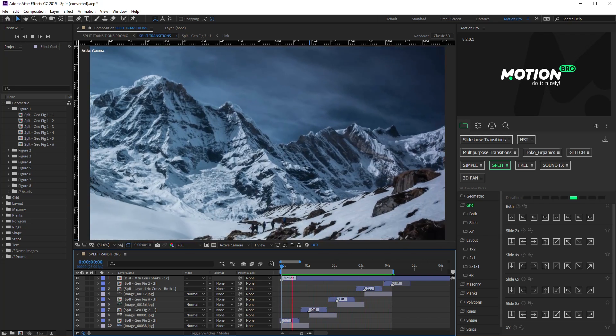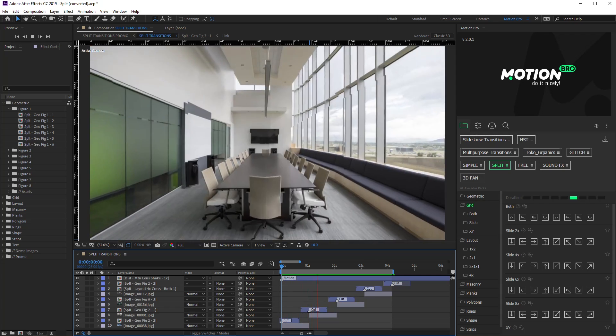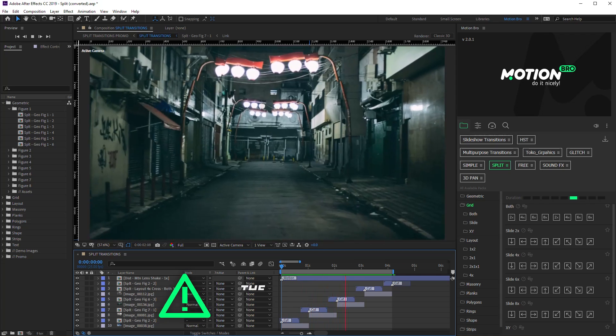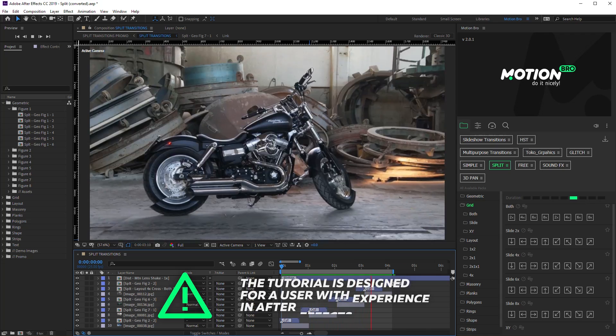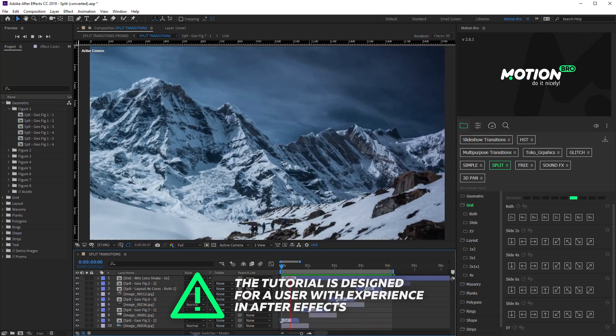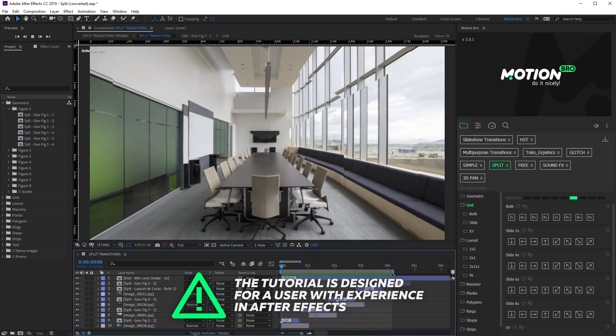In this video, I will show you how to create such geometric transitions using standard tools in After Effects.